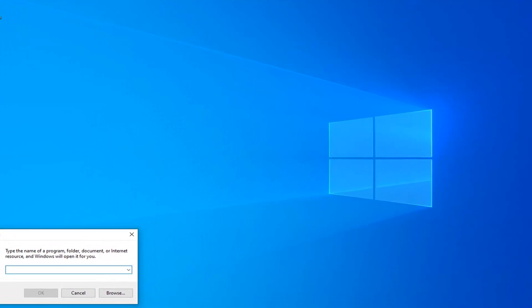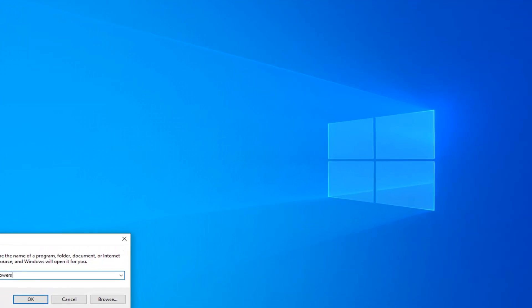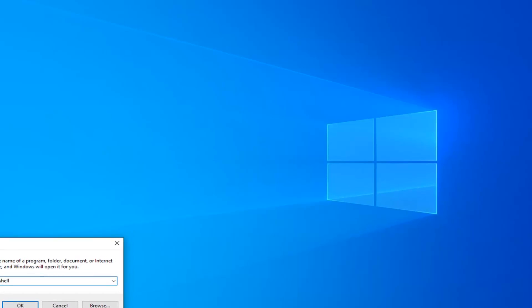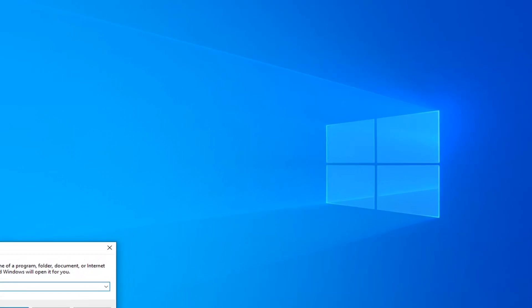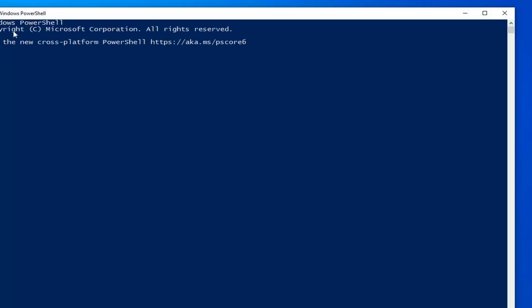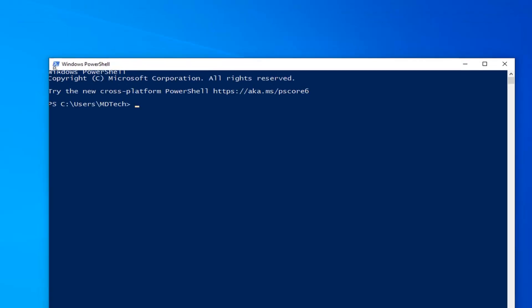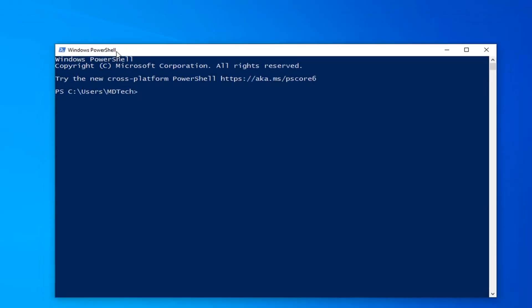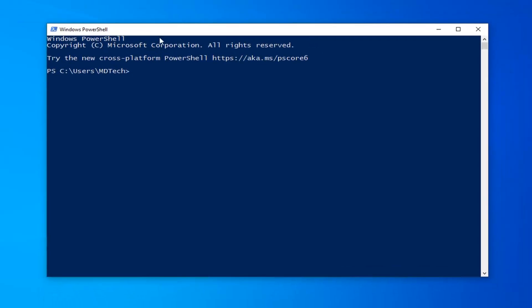Into the open field, type in PowerShell — all one word — and left-click OK. Give it a moment to start up. Now, into the PowerShell window, I'm going to have a command in the description of my video that I want you guys to copy.